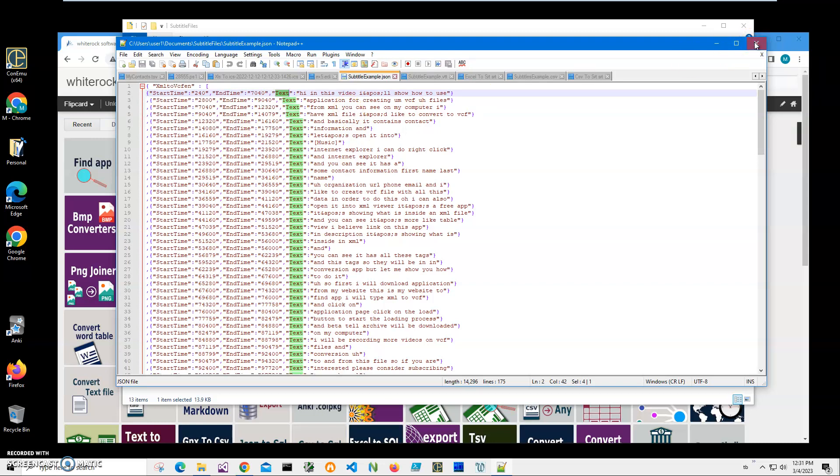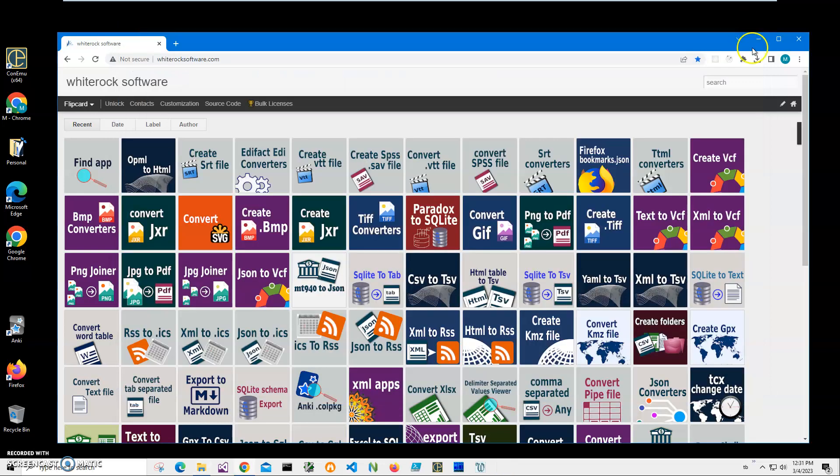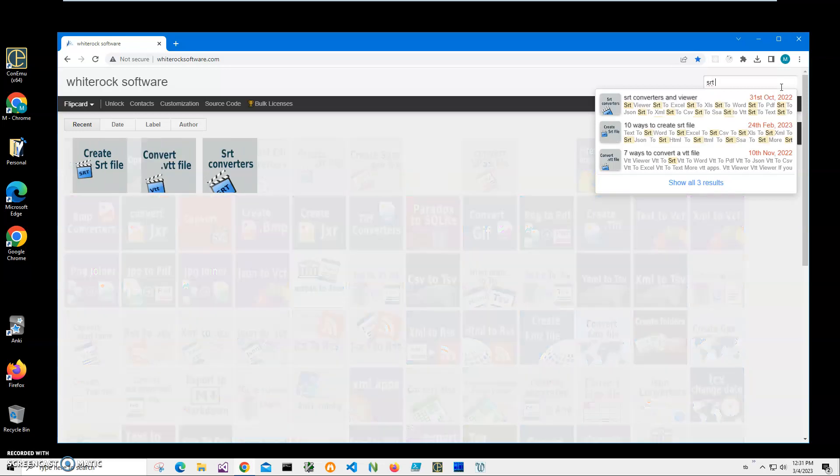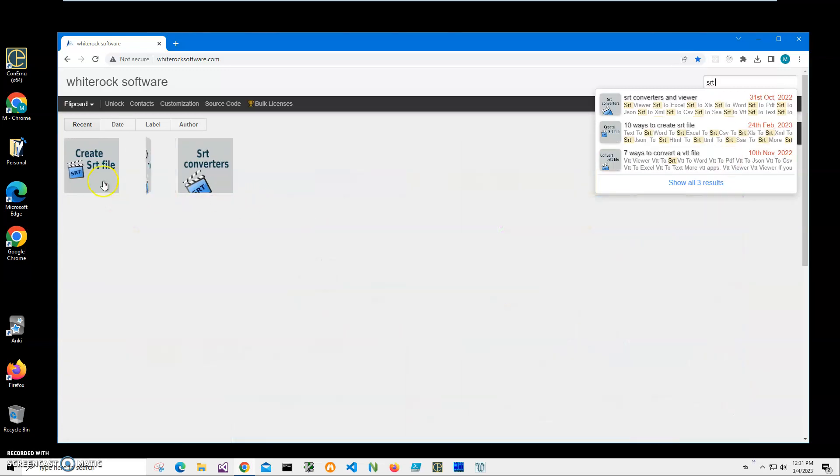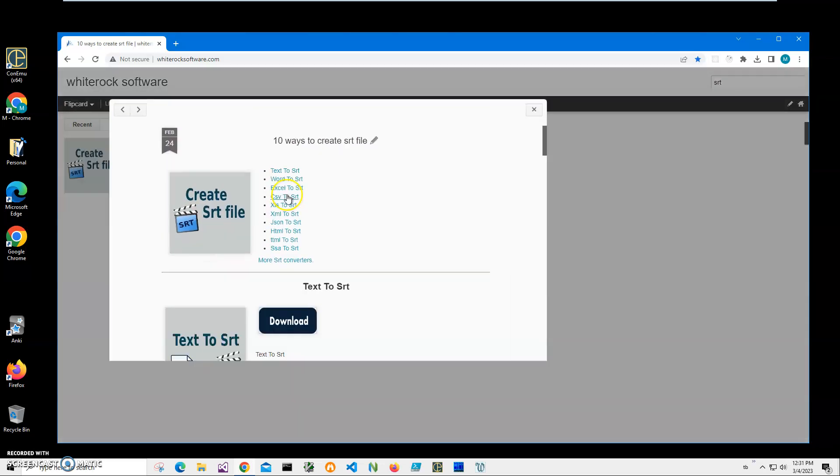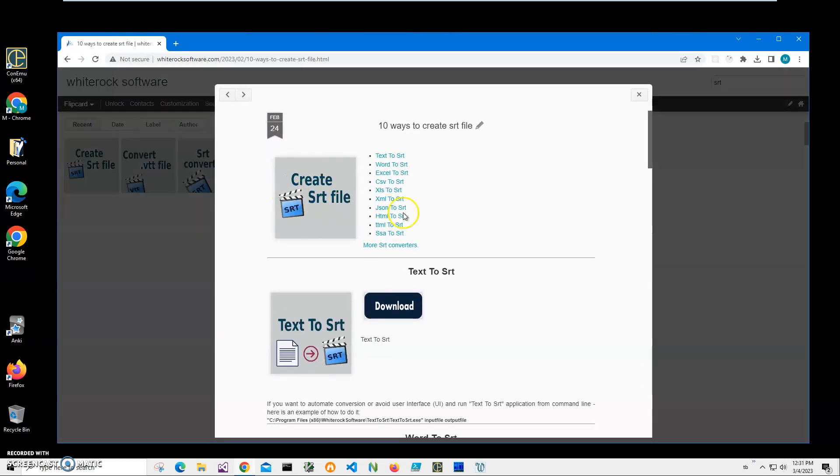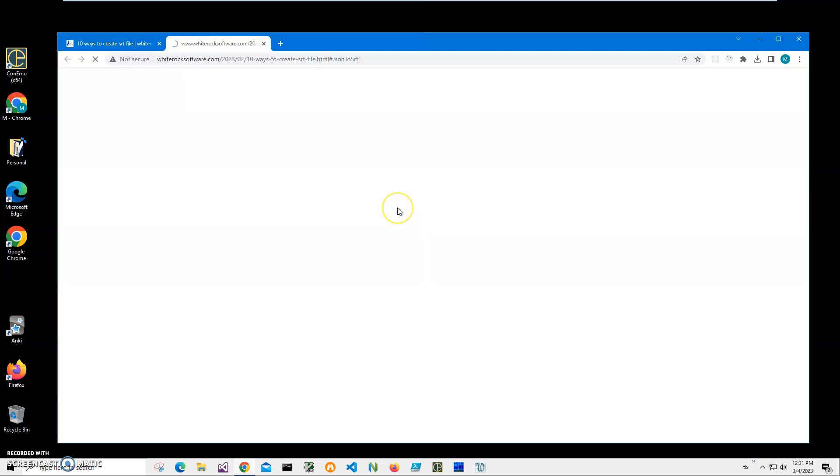And I will be downloading the application from my website. This is my website. To convert JSON to SRT, to find the application, click on search and type SRT. And I need this create a SRT file, and I will click on JSON to SRT.